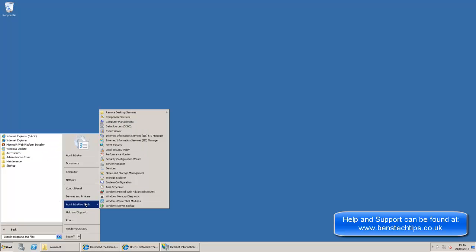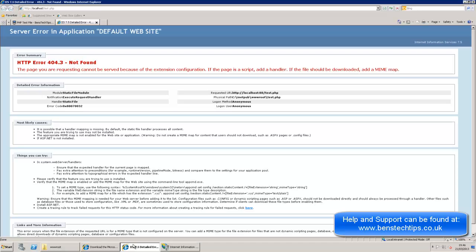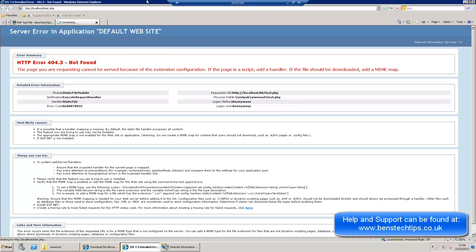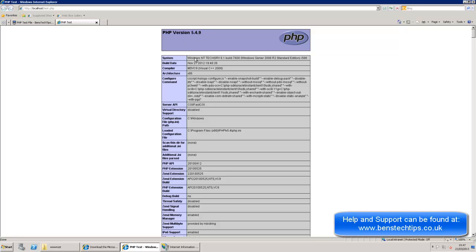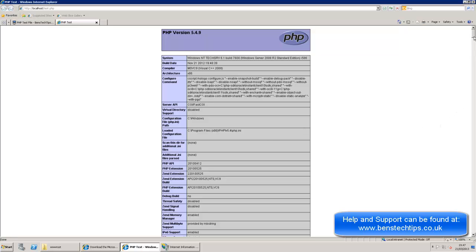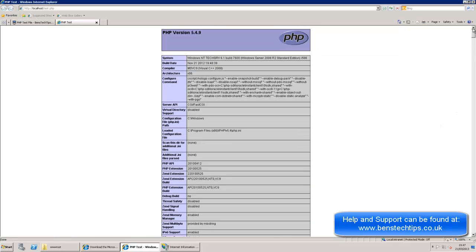Now if we head over to the test PHP file that we put on before and refresh the page, we can now see that PHP is now working. It says PHP version 5.4.9, which is what we installed. And it shows the system, Windows NT, TechServe, Windows Server 2008.